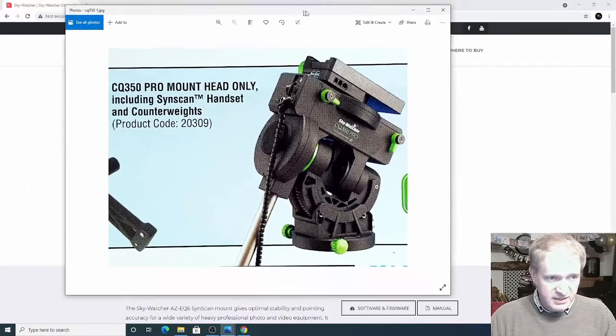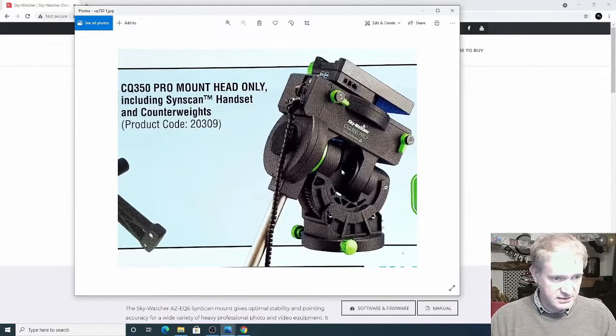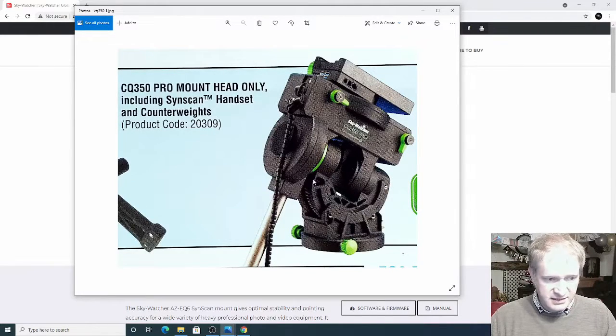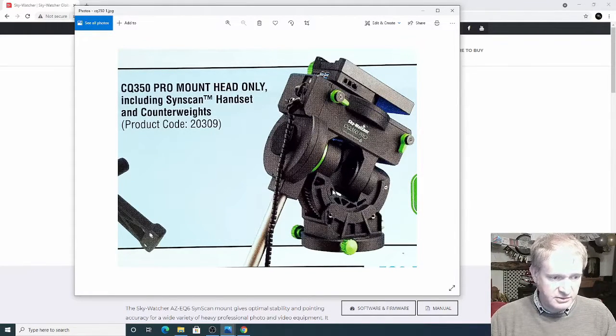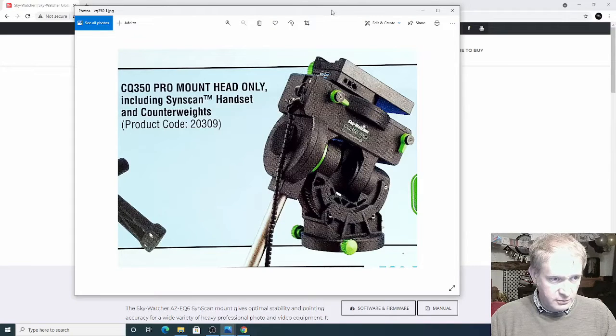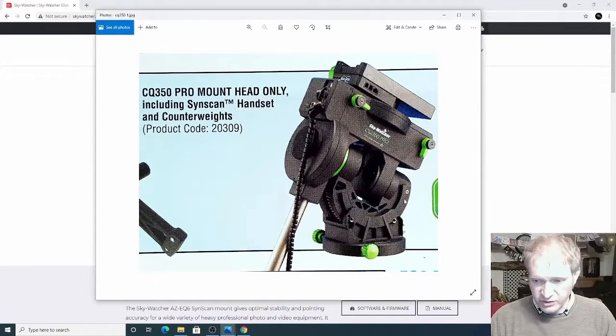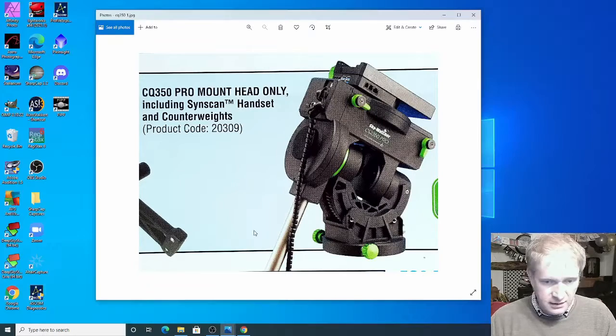Now nobody else has heard anything about this and this is the only information that I've been able to find from Skywatcher which was in a magazine that they put out for new products.